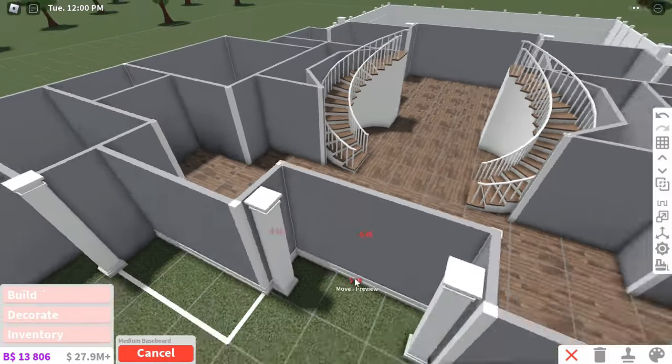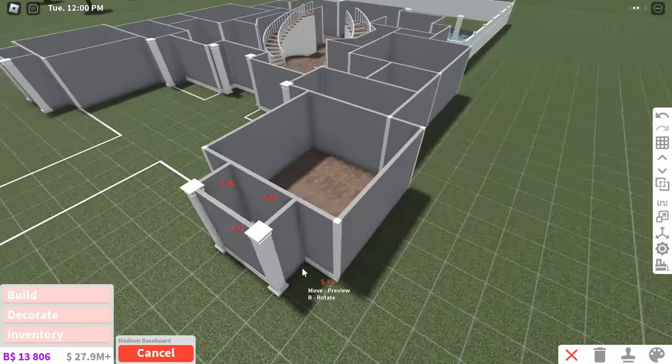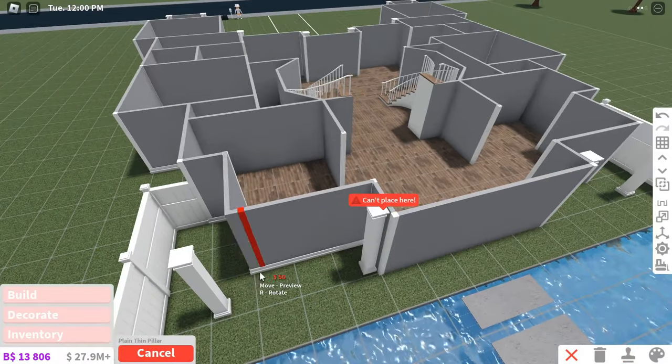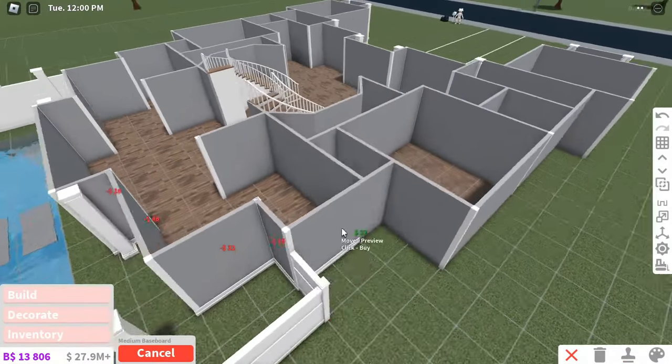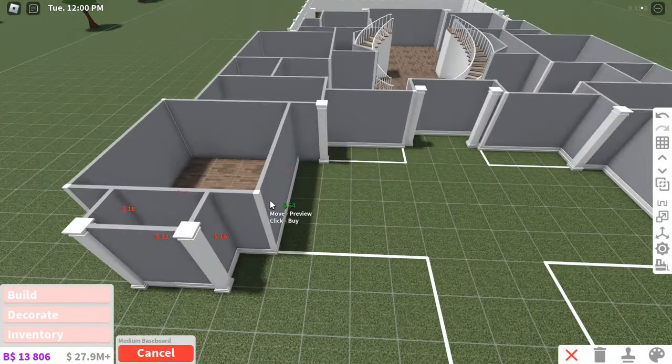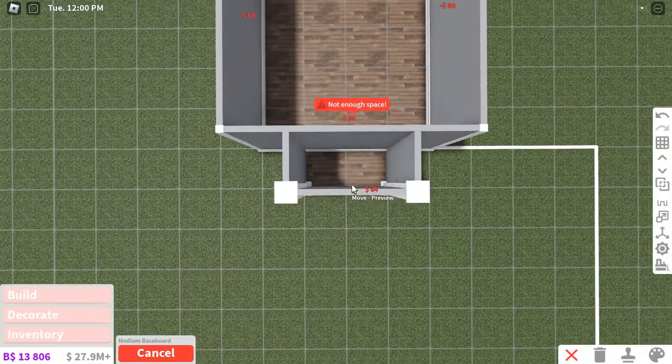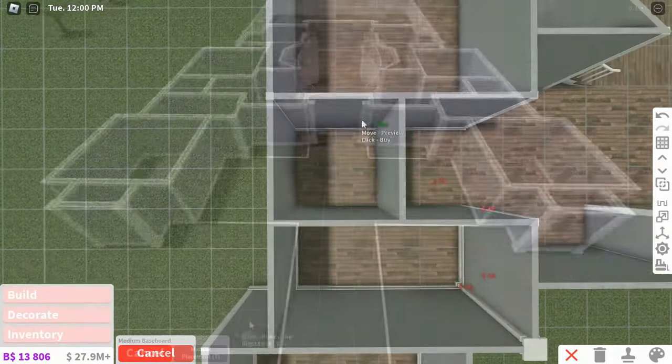For wall trim, I would definitely recommend it on every single wall inside and outside if you can afford it. If you can't, that is okay, but I would still try to add a little bit of wall trim because the detail it adds to your house really makes a difference.